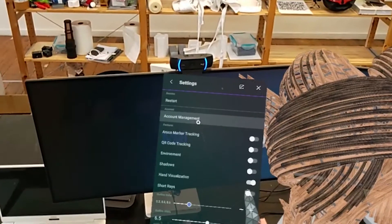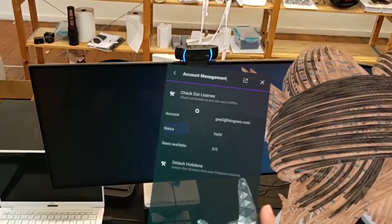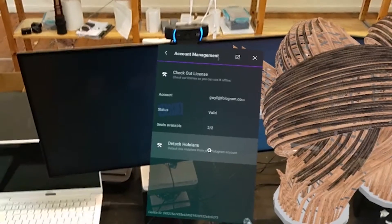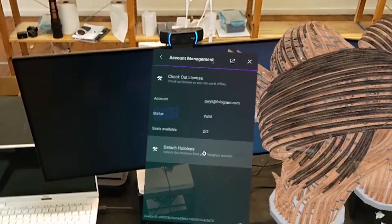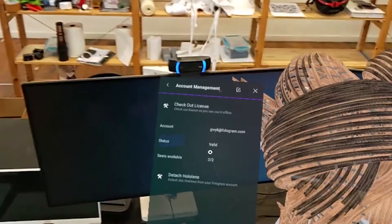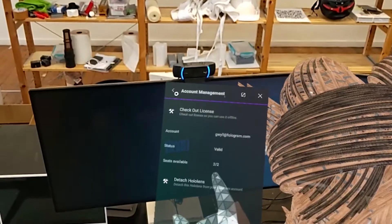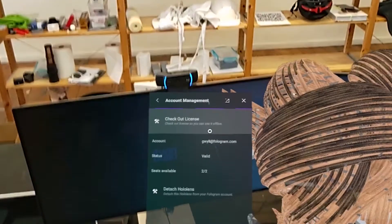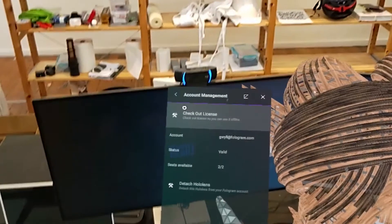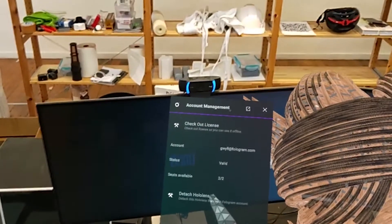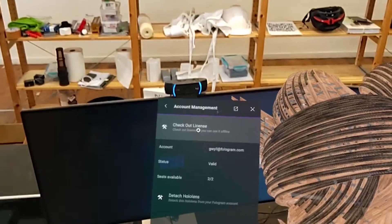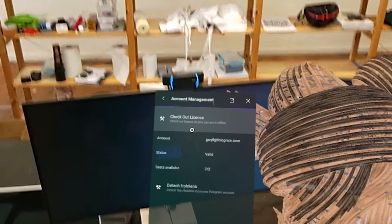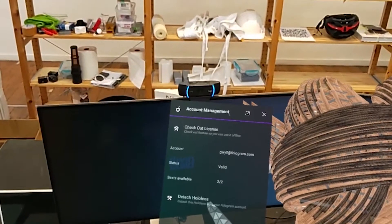You can manage your account, which will essentially let you attach your HoloLens to a different account if you need to. It will show how many licenses are currently available on your account, and you can check out a license for using it offline if you're going to be using PhotoGram for HoloLens without an internet connection. Checking out a license allows you to use it for a month offline, after which point you'll need to check it back in again.